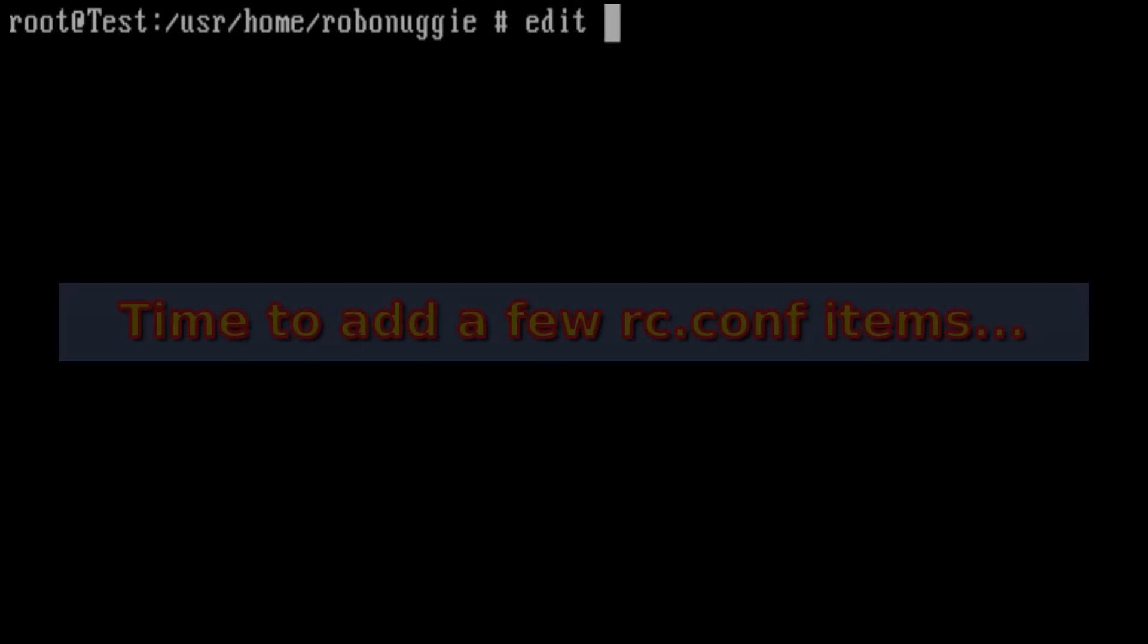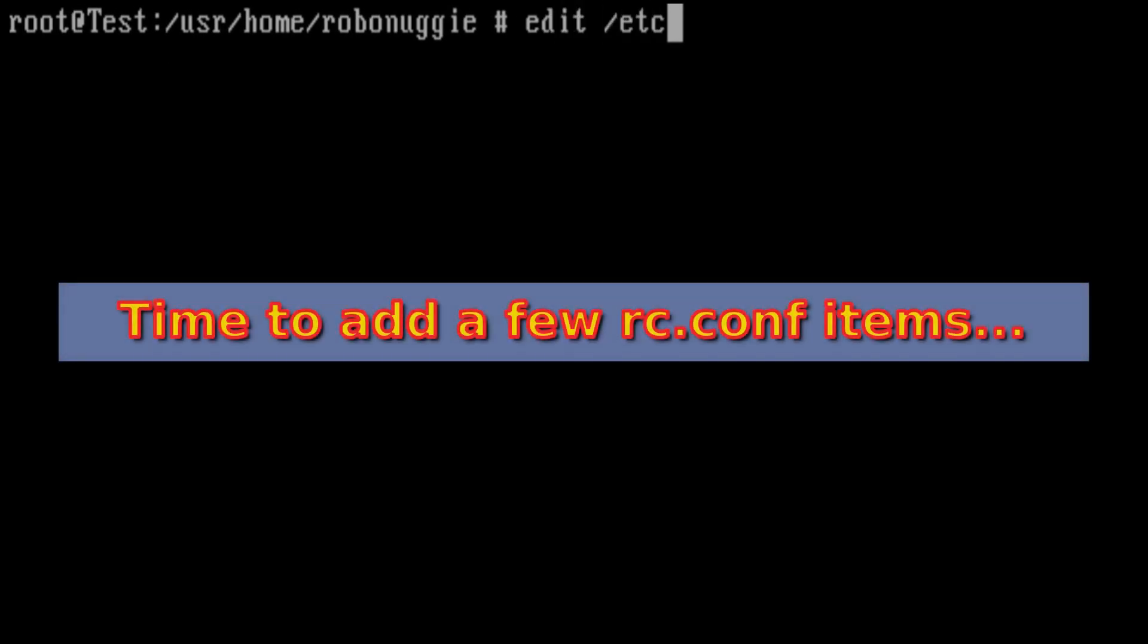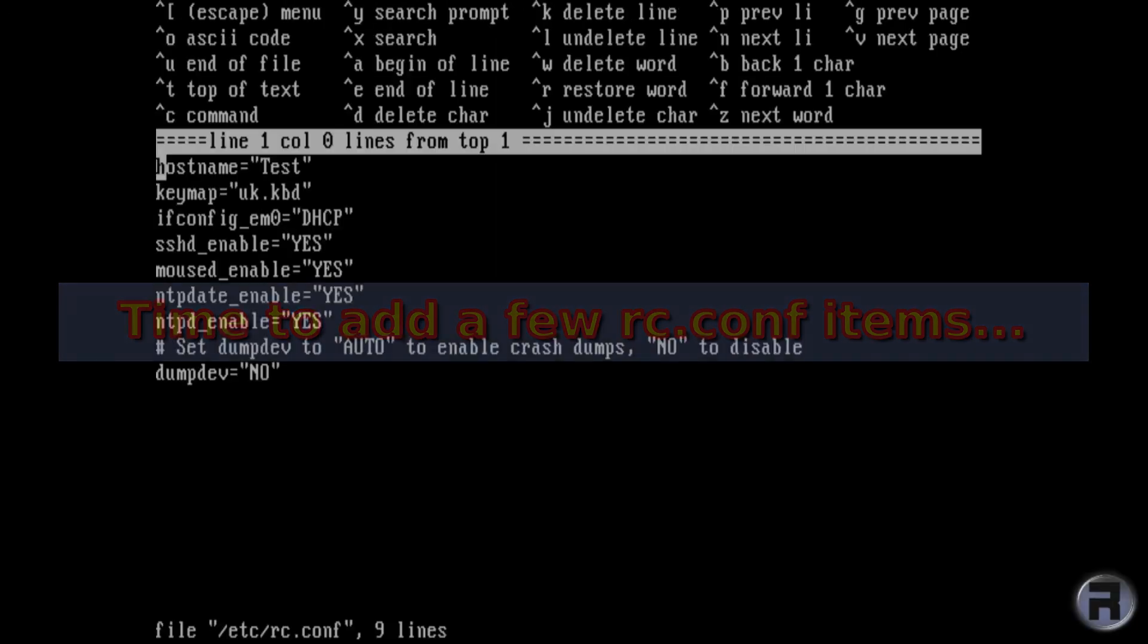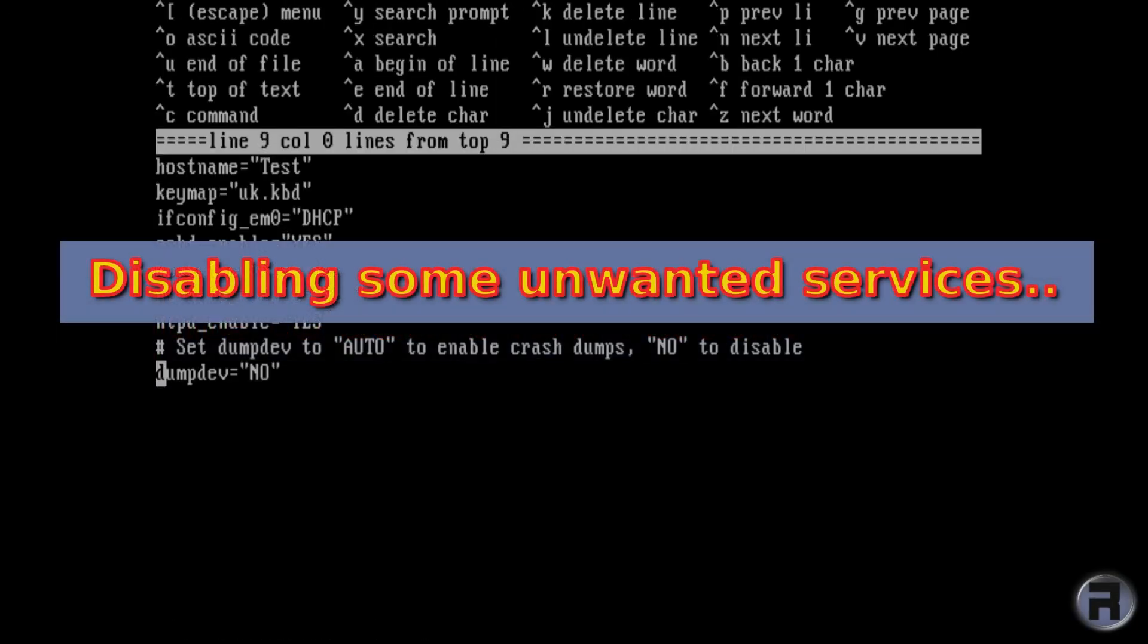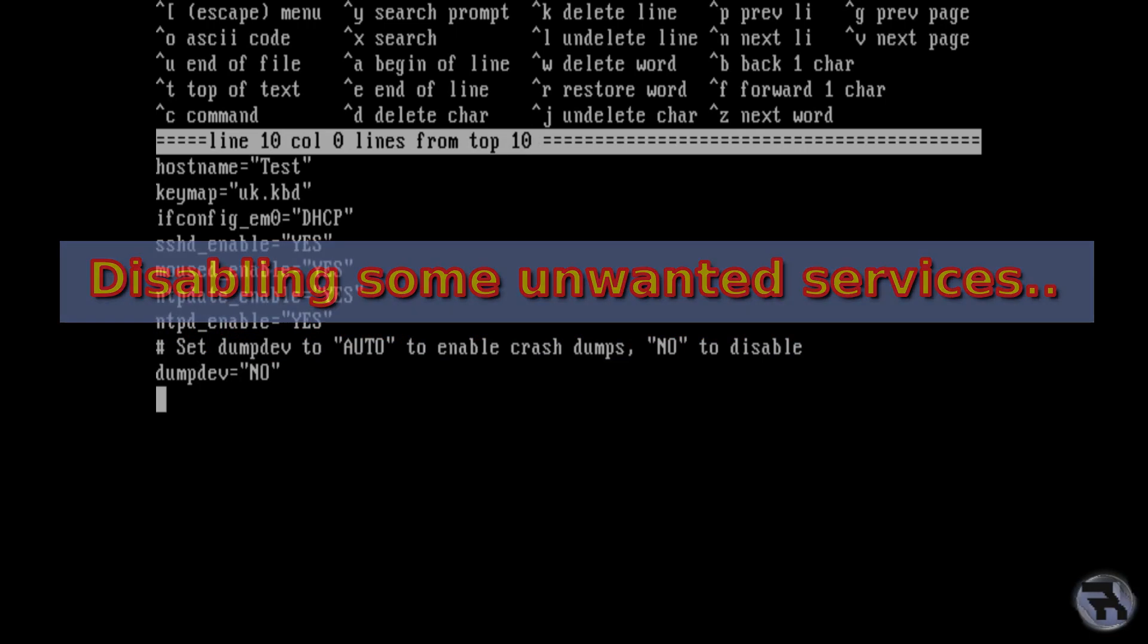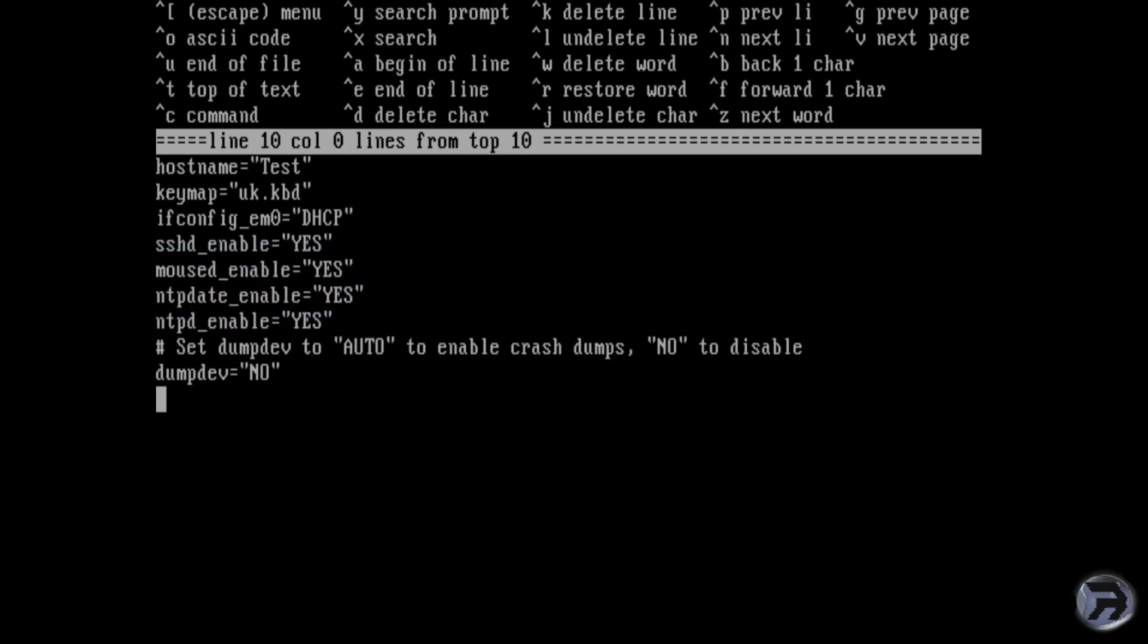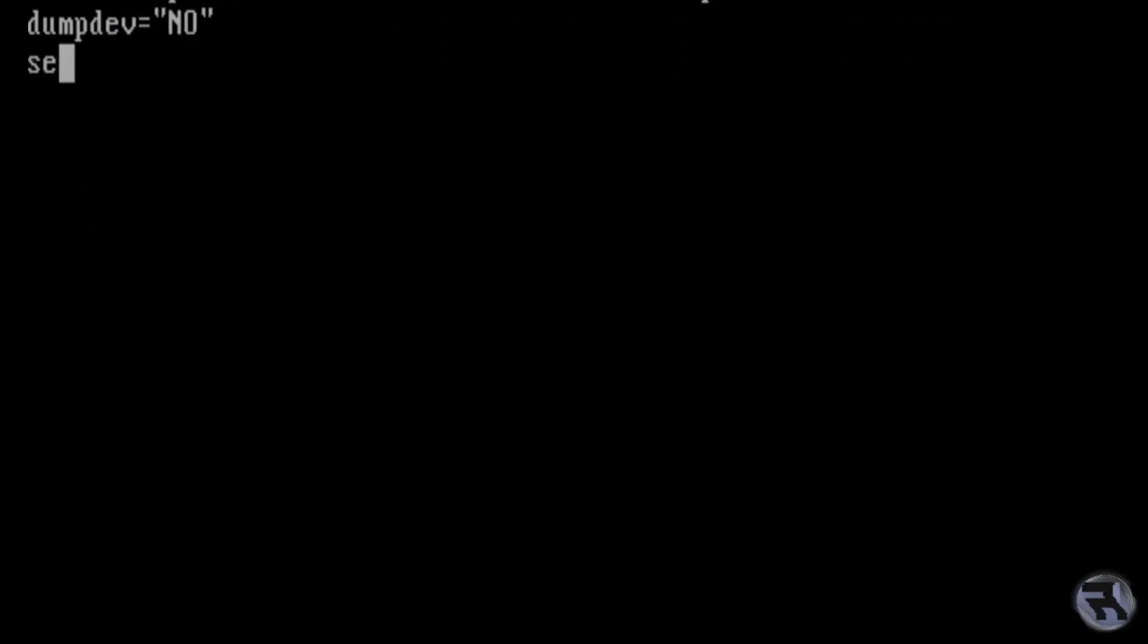We've got a whole host of new things that we're going to be adding to rc.conf. First, we're going to be disabling sendmail, always entertaining to do that. So we're going to set it to none, which is going to disable it.